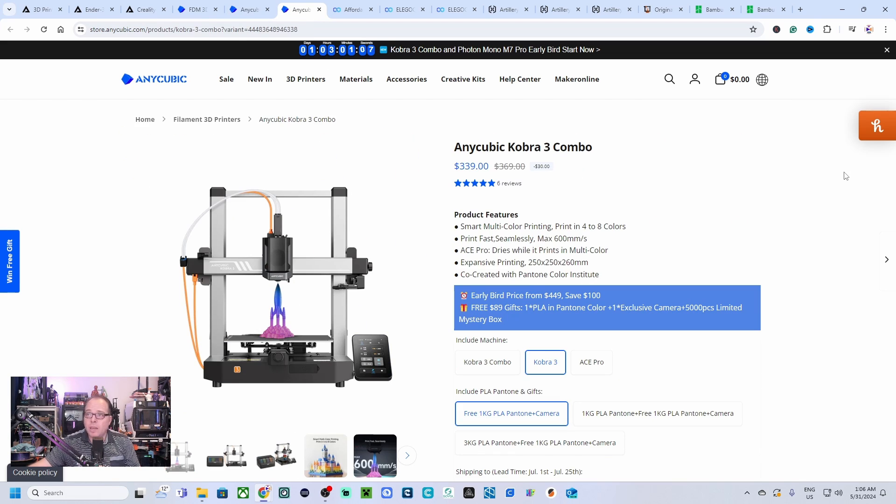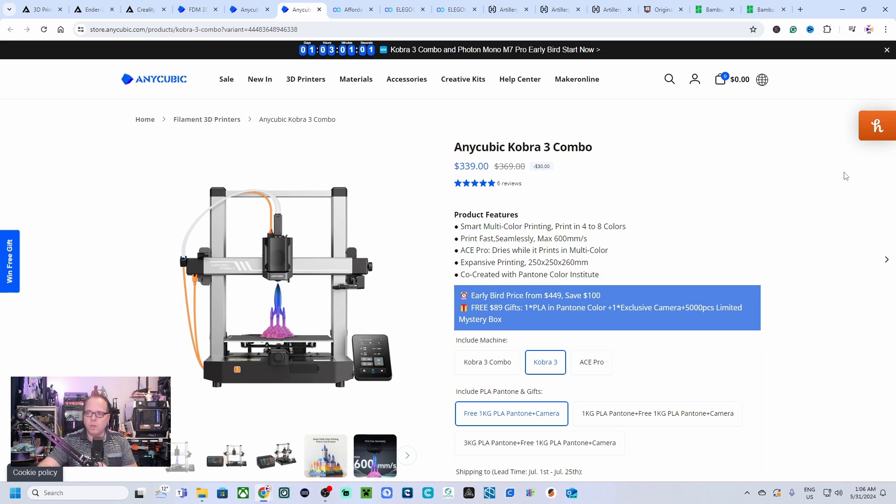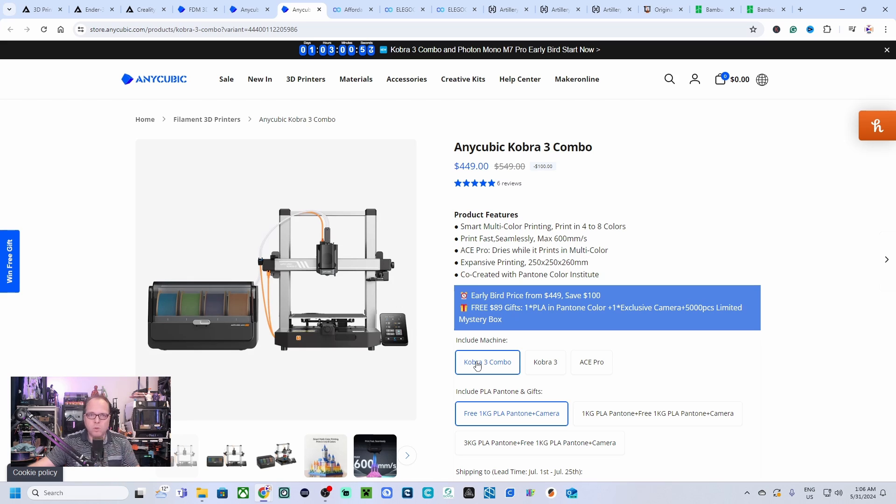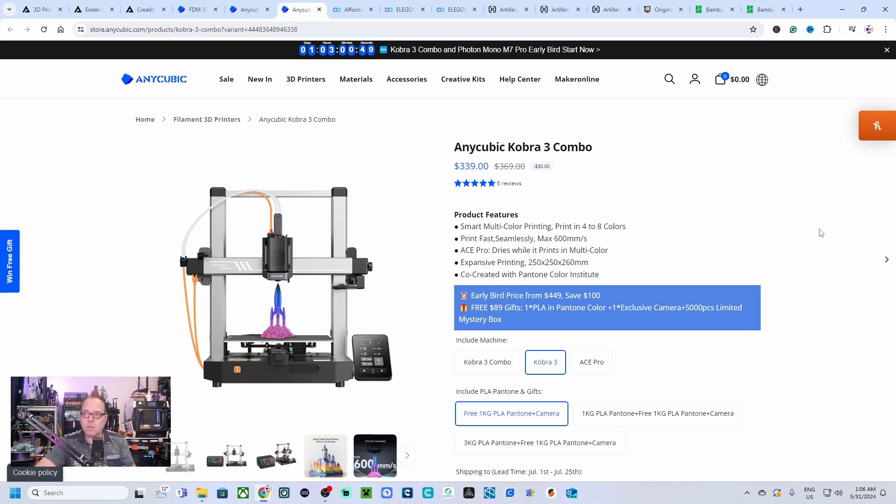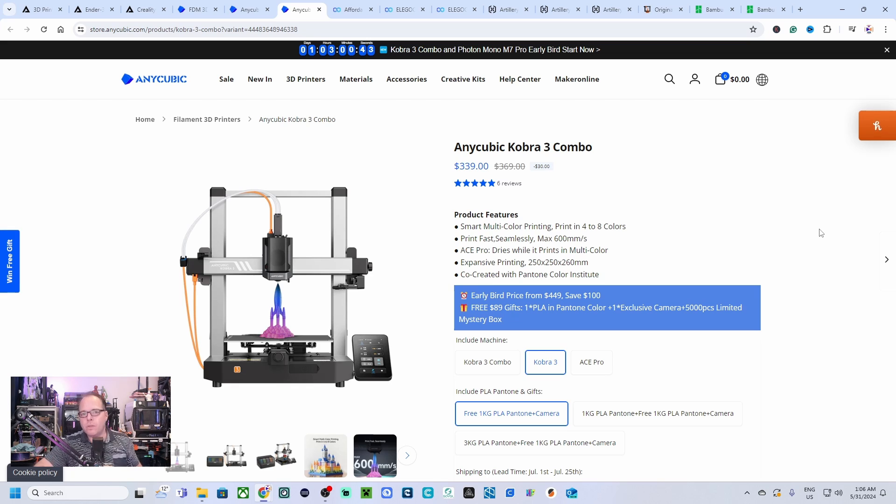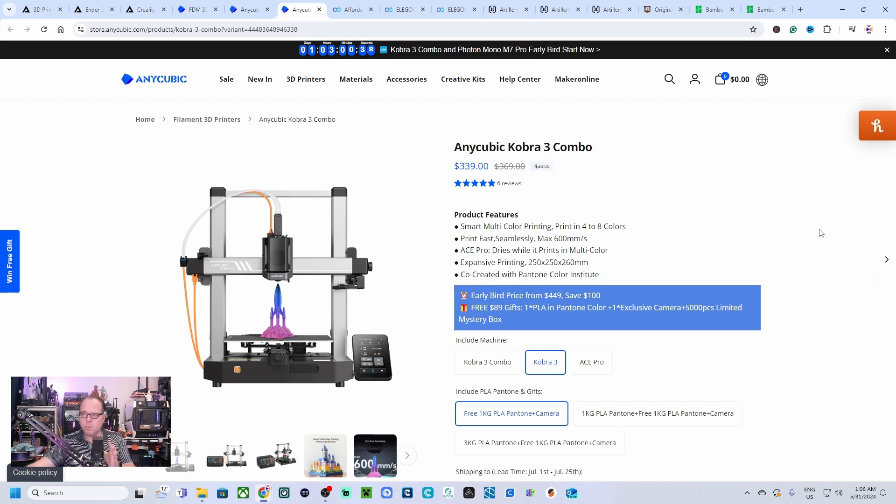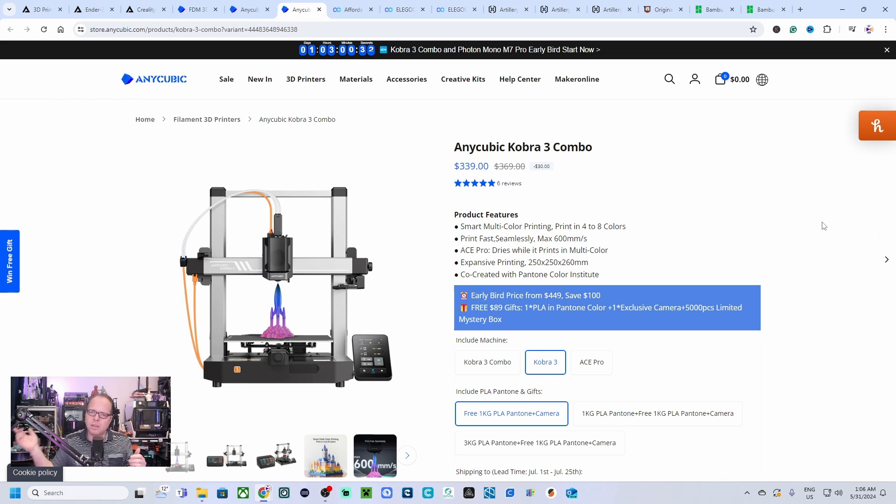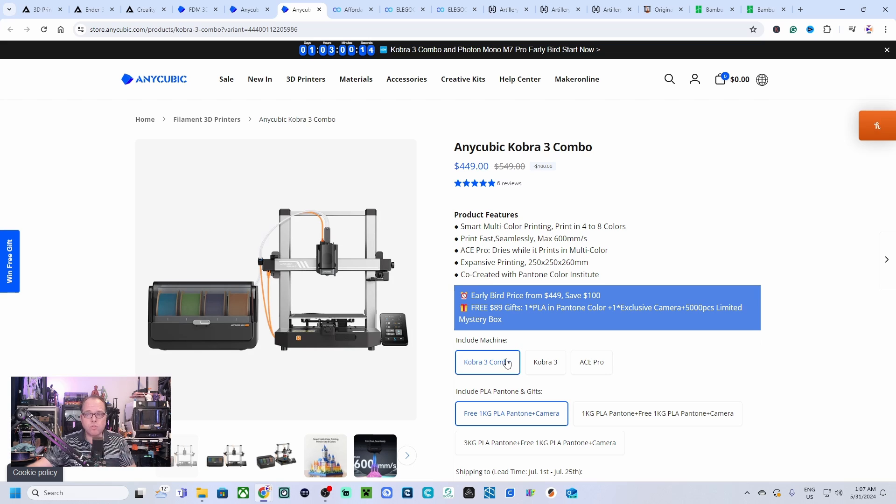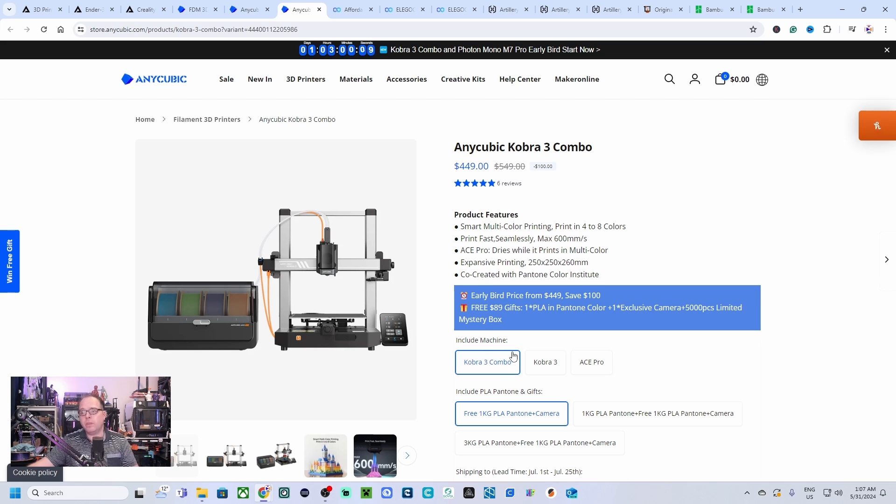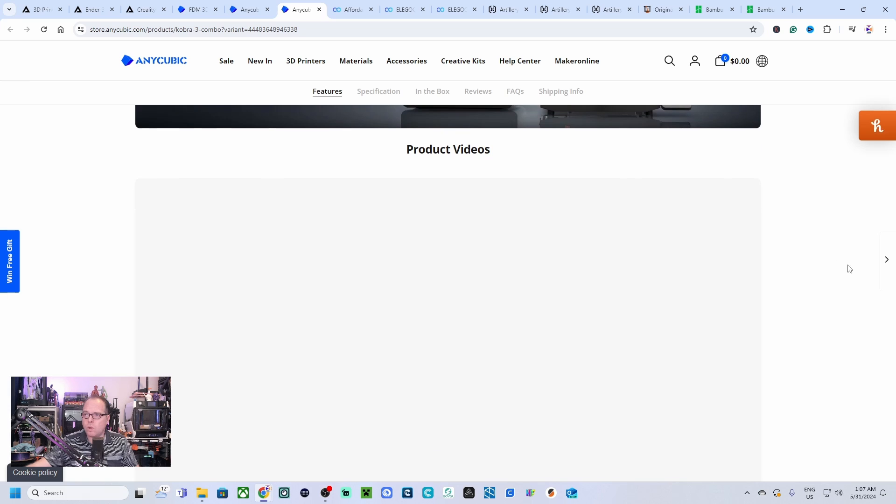Anycubic also recently launched the Anycubic Cobra 3. I'm talking about the Cobra 3, not the combo. You can also buy the combo, it comes then with multi-color functionality. At this moment I'm going to just highlight this 3D printer. The normal price is 369 USD but at this moment 339 US dollars. This has a printing volume of 250 by 250 by 260 millimeters, so it's a little bit bigger than the previous mentioned Anycubic 3D printer.